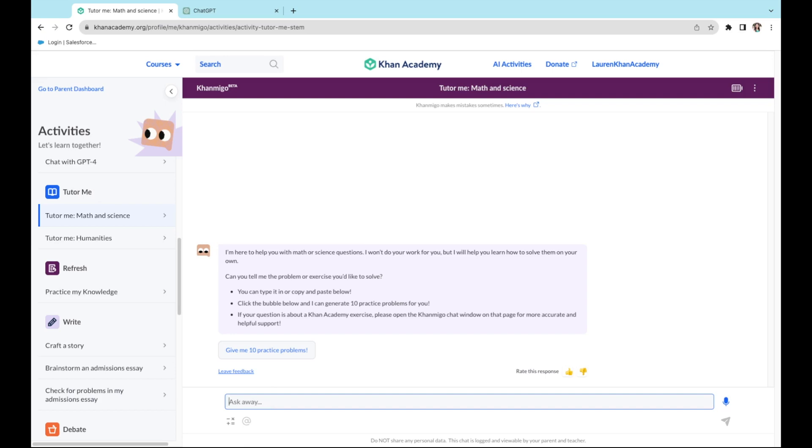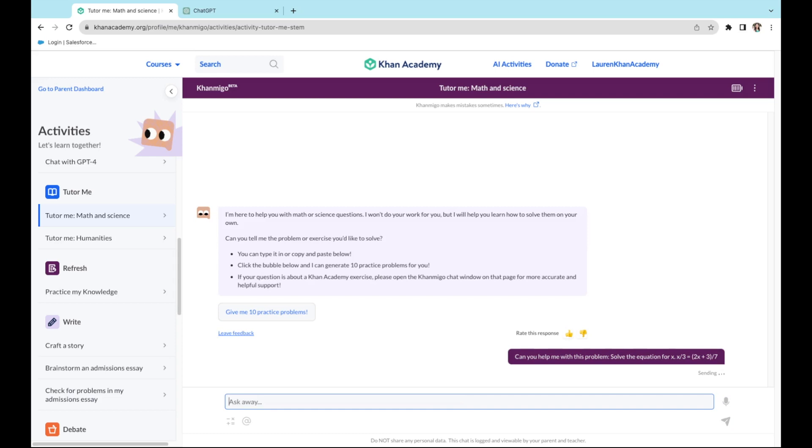For example, let's say I need some help with this algebra problem. Can you help me solve the equation for x? Let's see what Conmigo says.